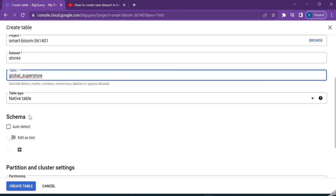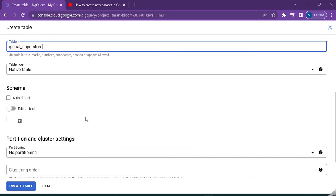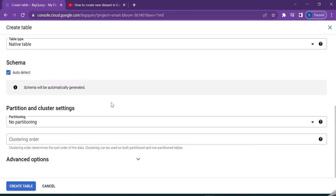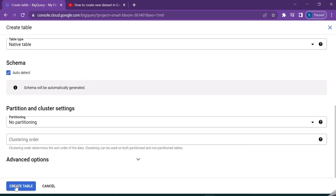So the table type is native table. I wanted to detect the schema automatically, so I'm just selecting this option. This will help me to detect the schema automatically. The dataset is very small, so I do not need any partition or cluster setting. So I'm just going for create table.